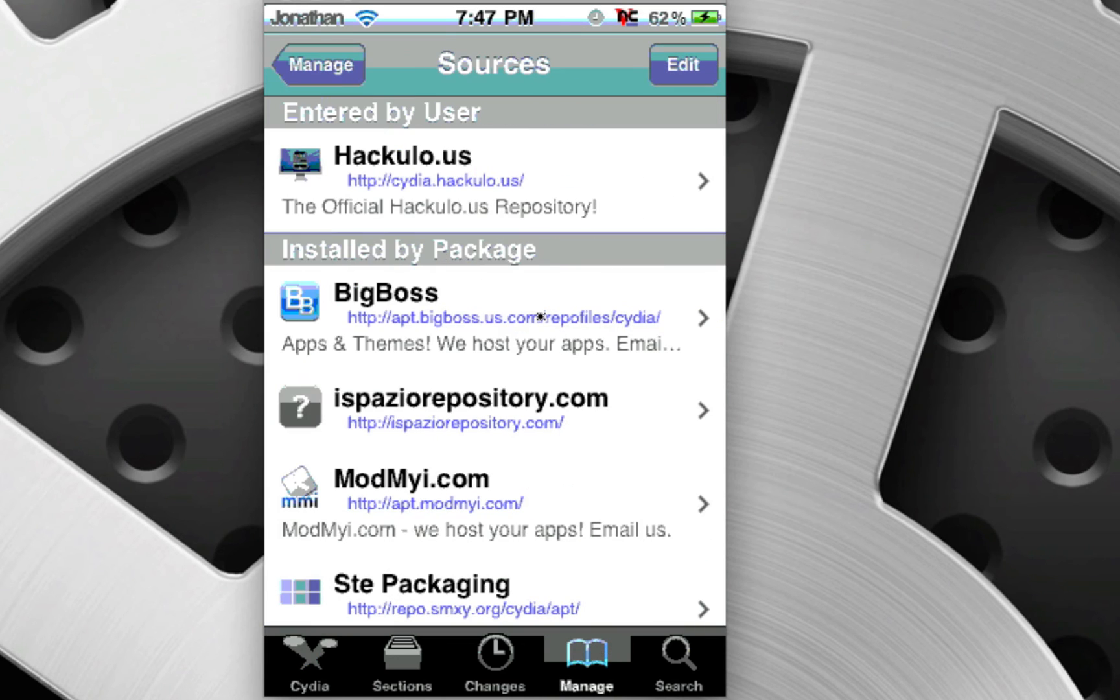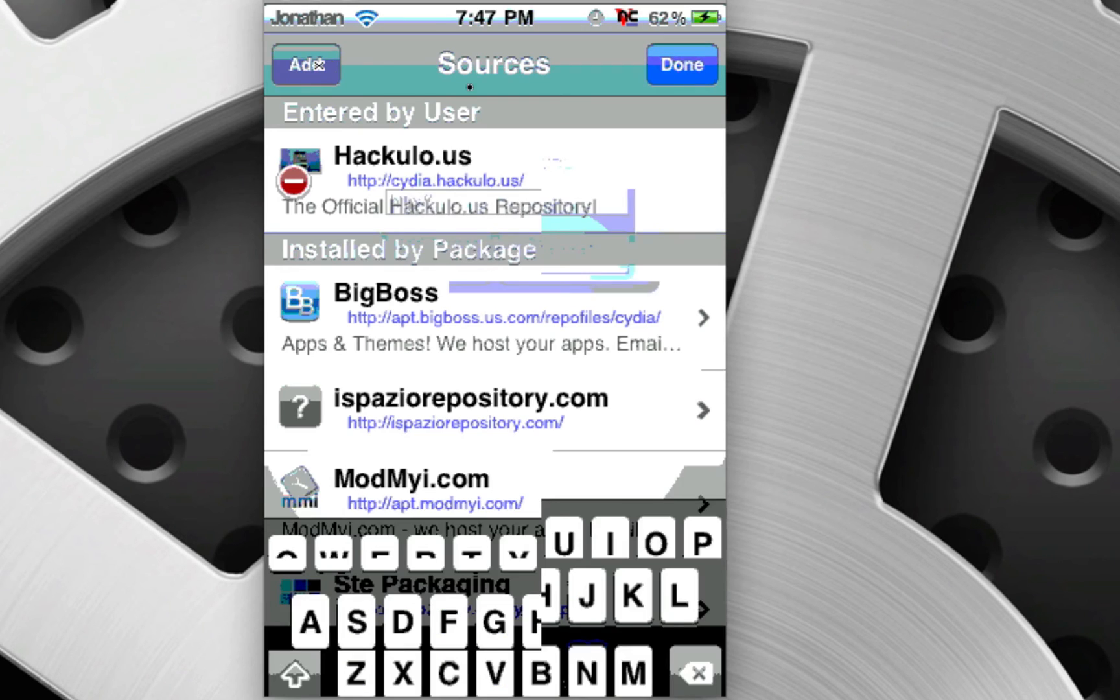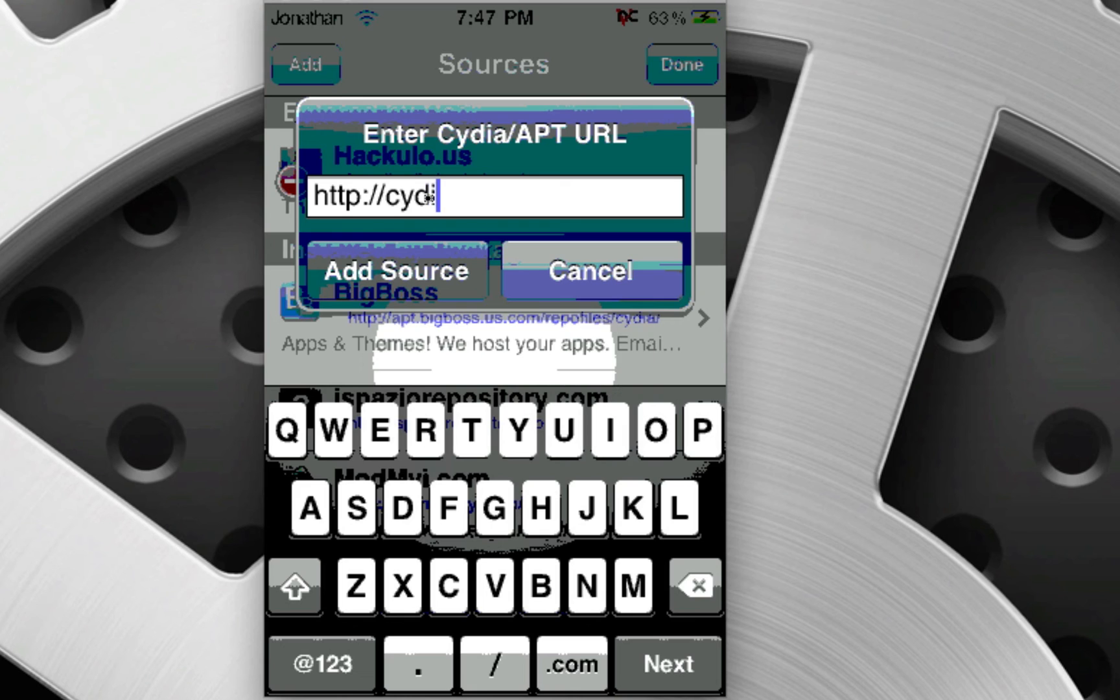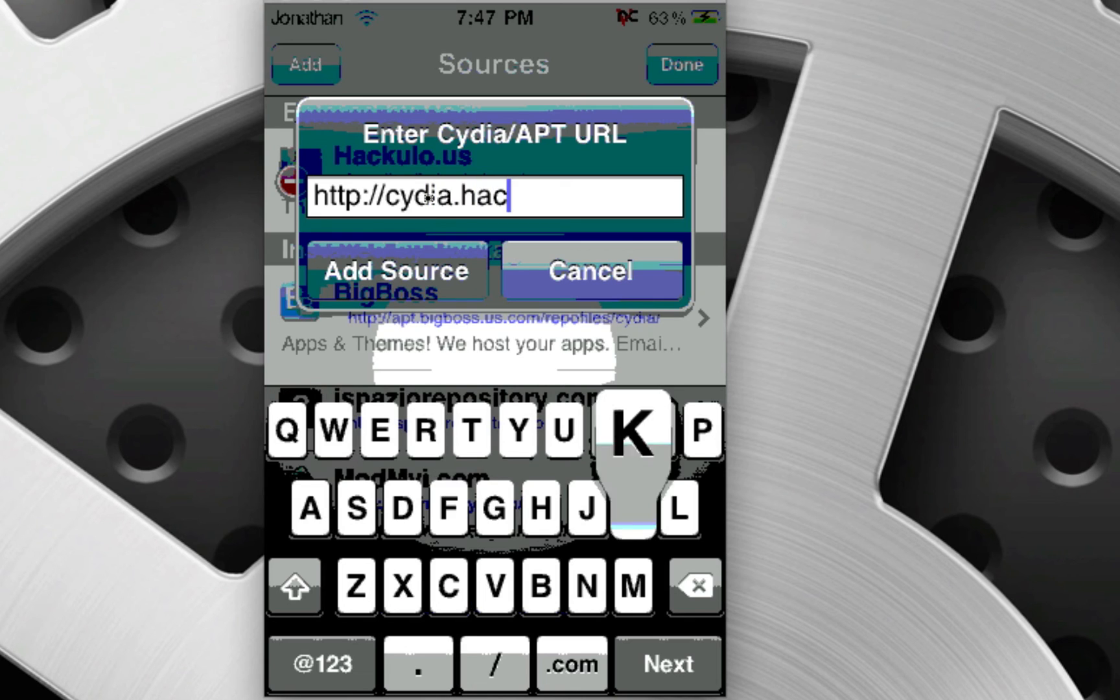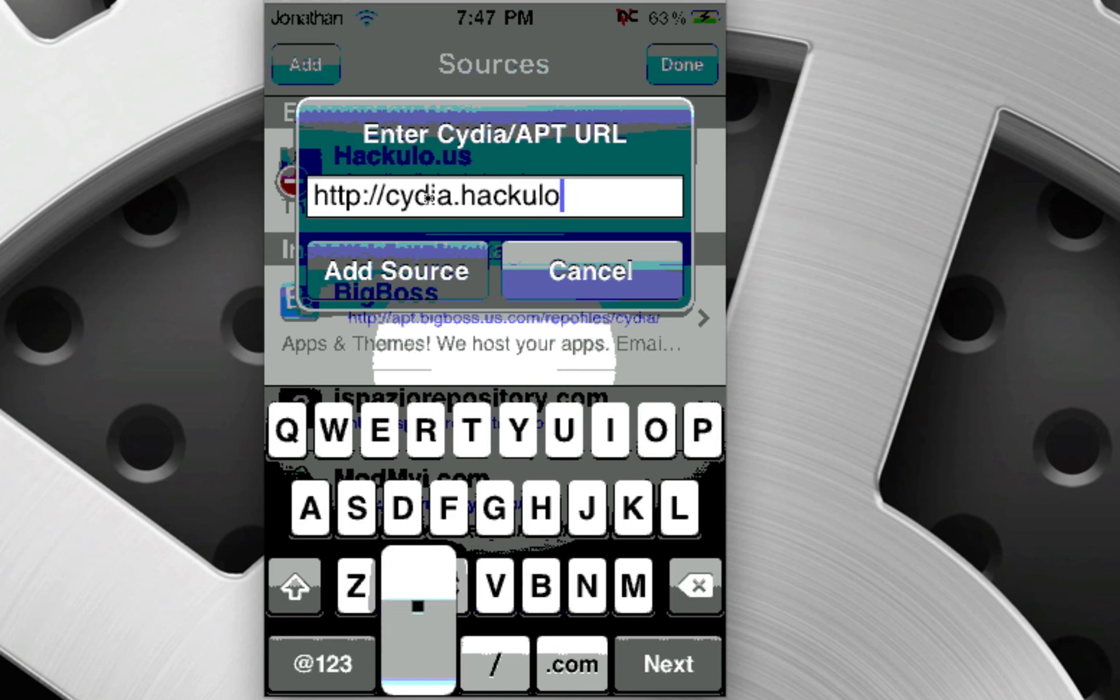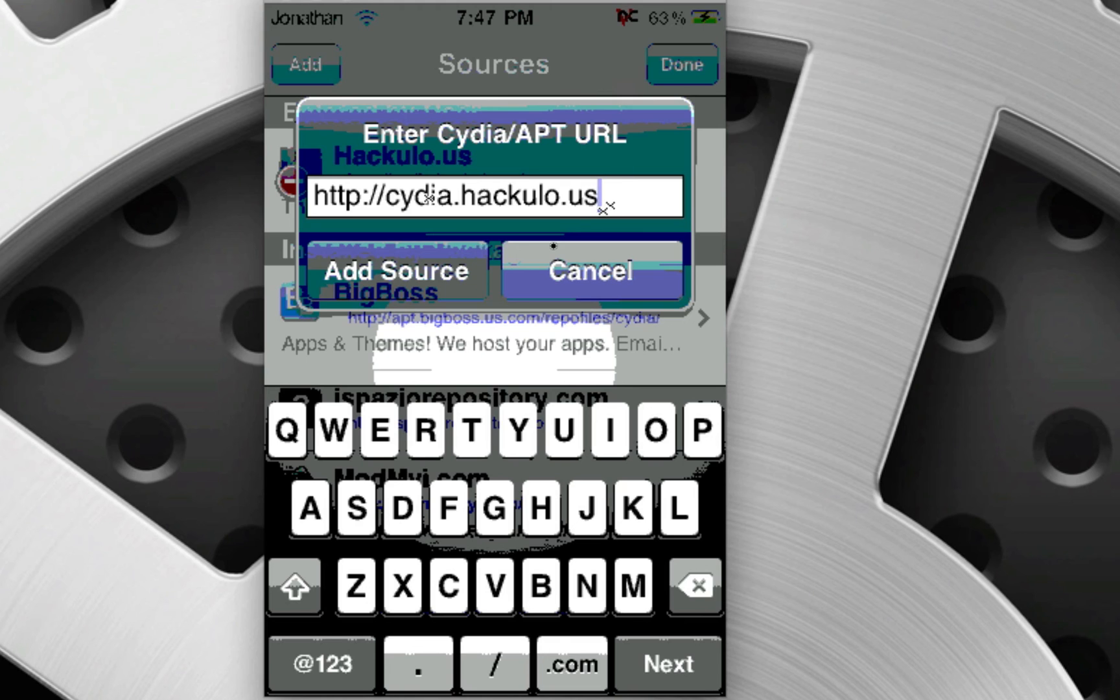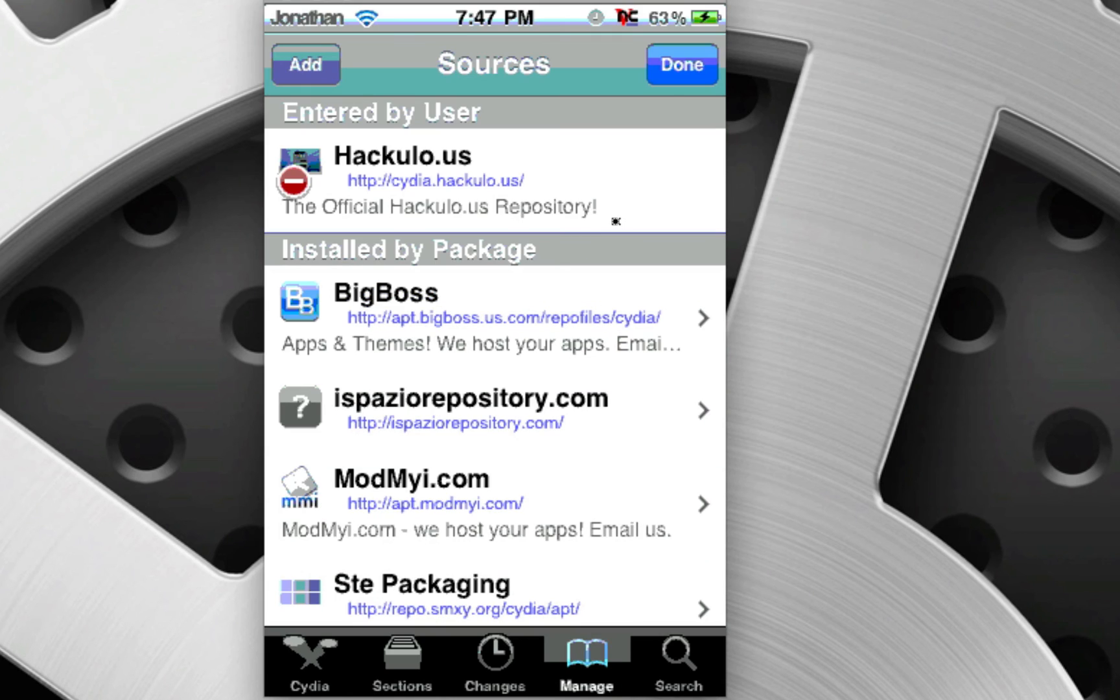And this will allow you to download any application for free. You're going to go to Edit, and you're going to click Add. You're going to type in cydia.hackulo.us, and hit Add Source. It's going to tell you, we've had reports that this is actually illegal. Add Anyway? Just click Add Anyway, and it will do it.